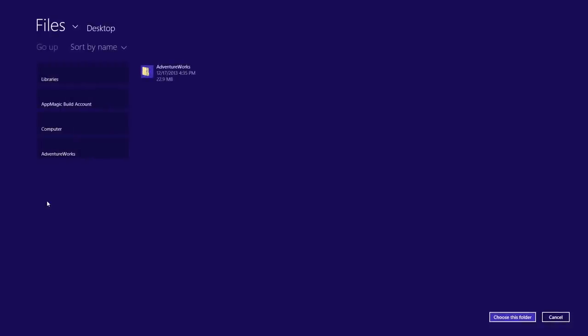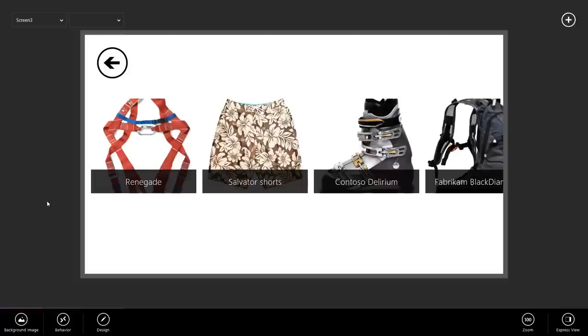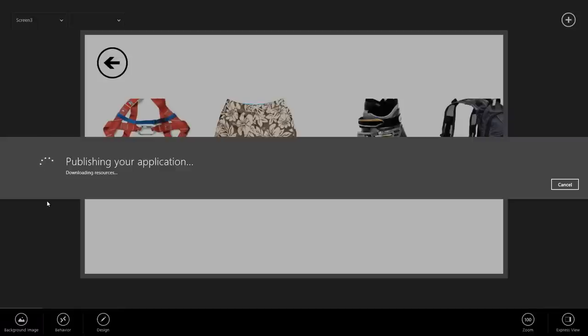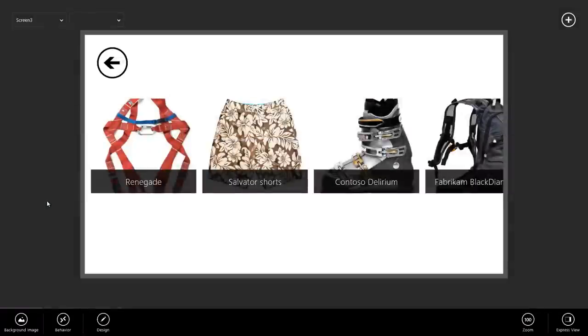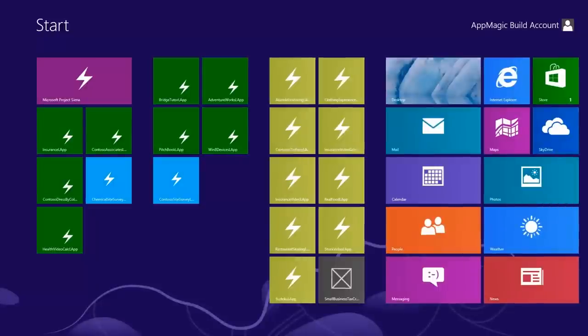Click publish. I'm going to navigate to my desktop. Hit choose this folder and okay. What Sienna is doing here is it's collecting everything together for a nice publish package for us. Let's go ahead and navigate to the desktop.